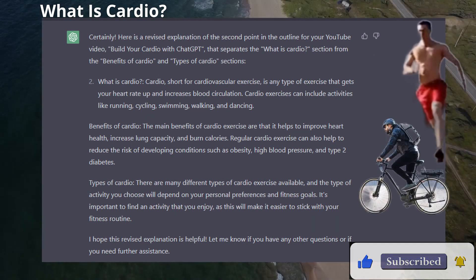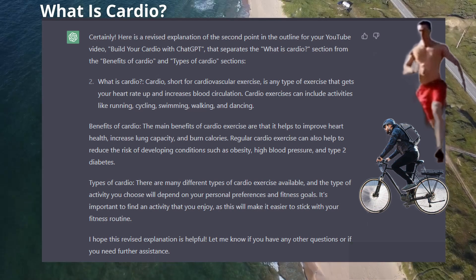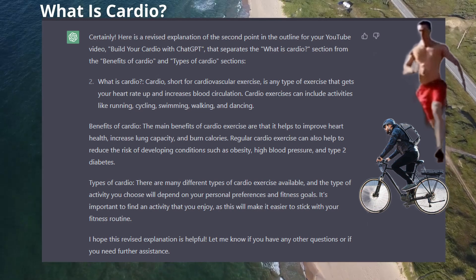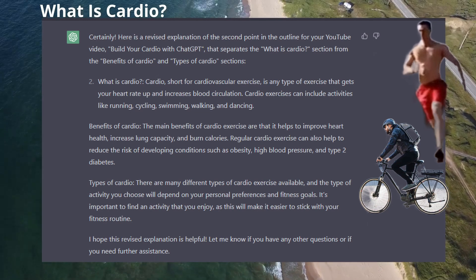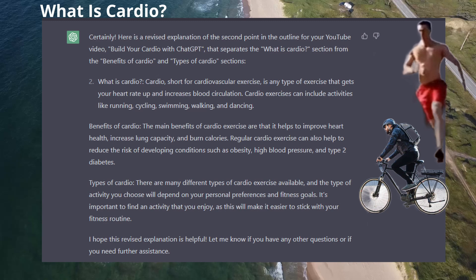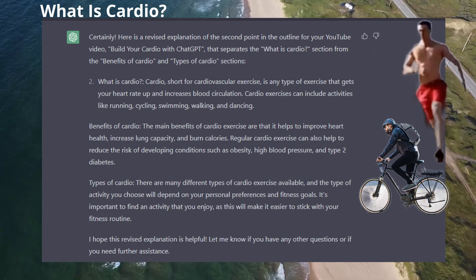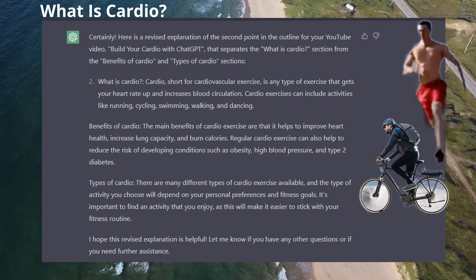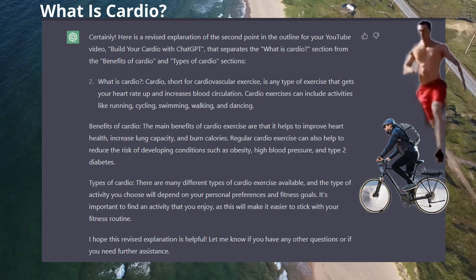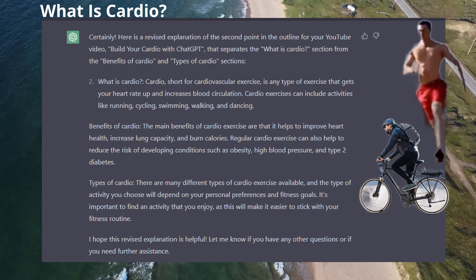The benefits of doing cardio regularly are numerous. That includes improved heart health, increased lung capacity, burning calories, and reduced risk of developing conditions such as obesity, high blood pressure, and type 2 diabetes.